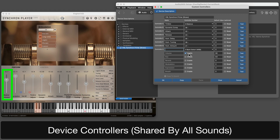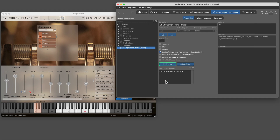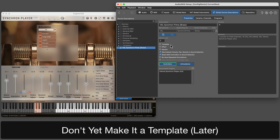If you want these standard controllers to be reset to default values, you need to enable them. Do not yet make this a template, as we still want it to behave like a regular device while we are adding sounds.